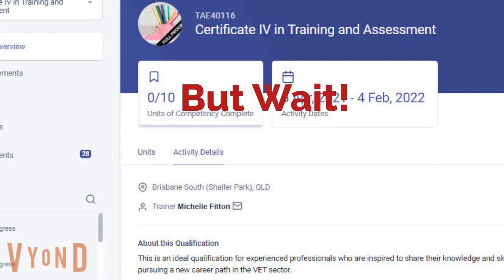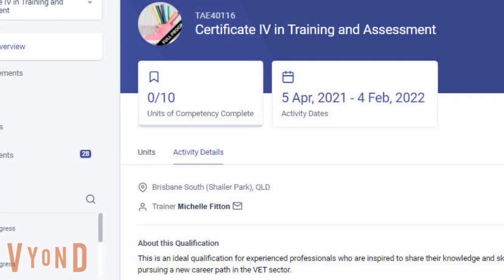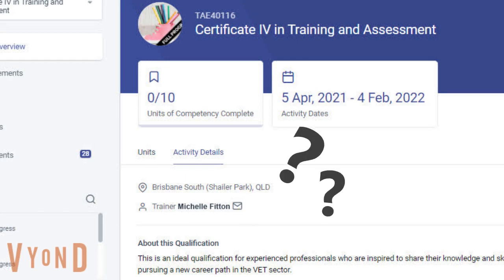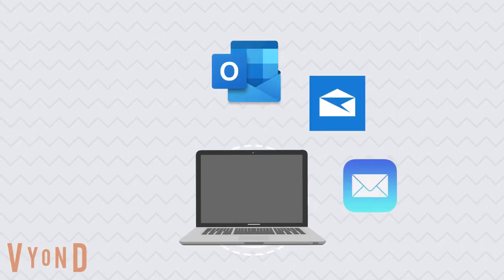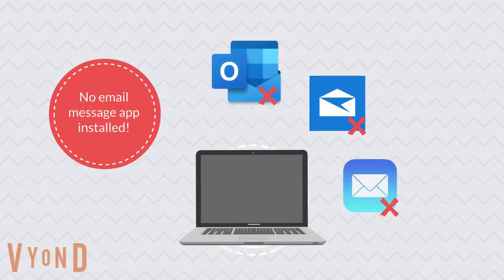But wait! If you clicked on the message icon, but the message box did not appear, you might not have an email messaging app installed in your computer.